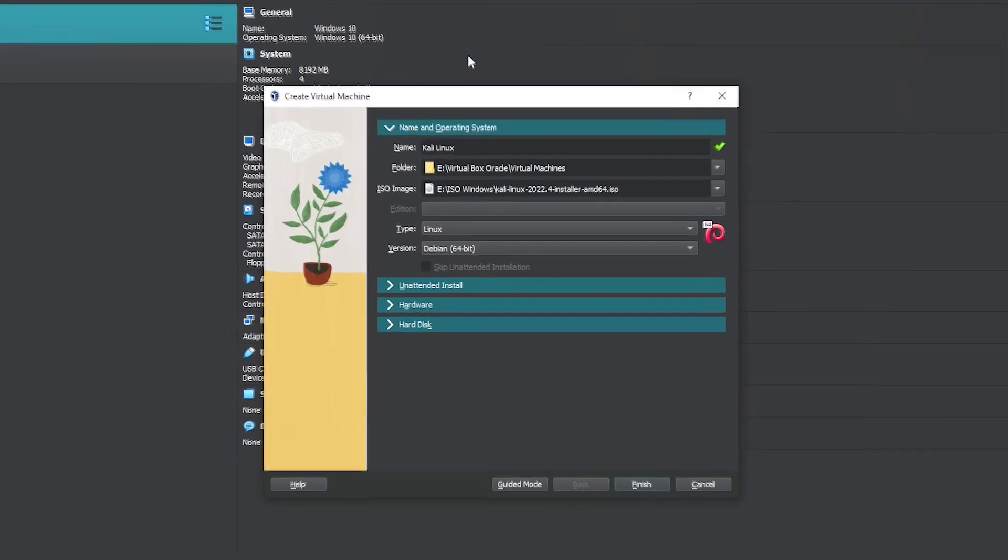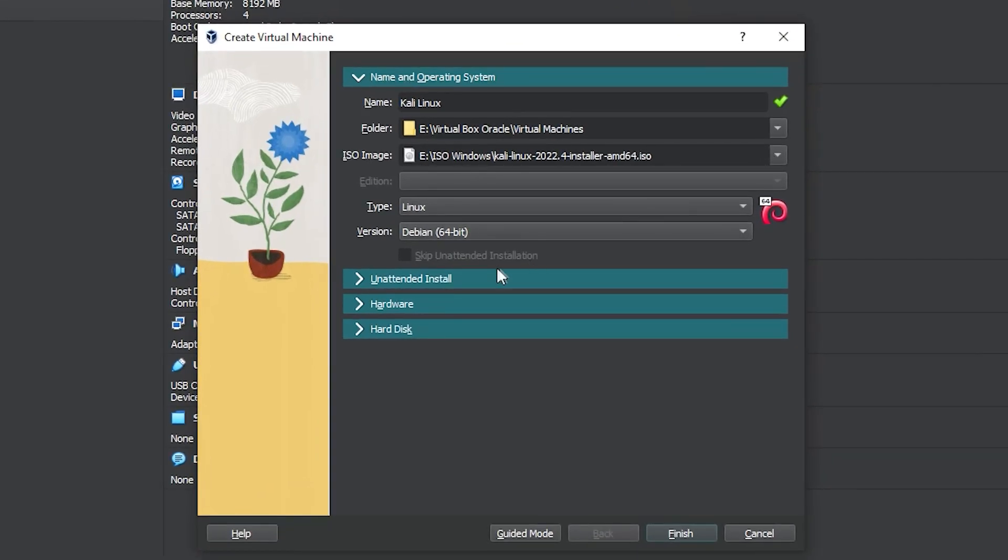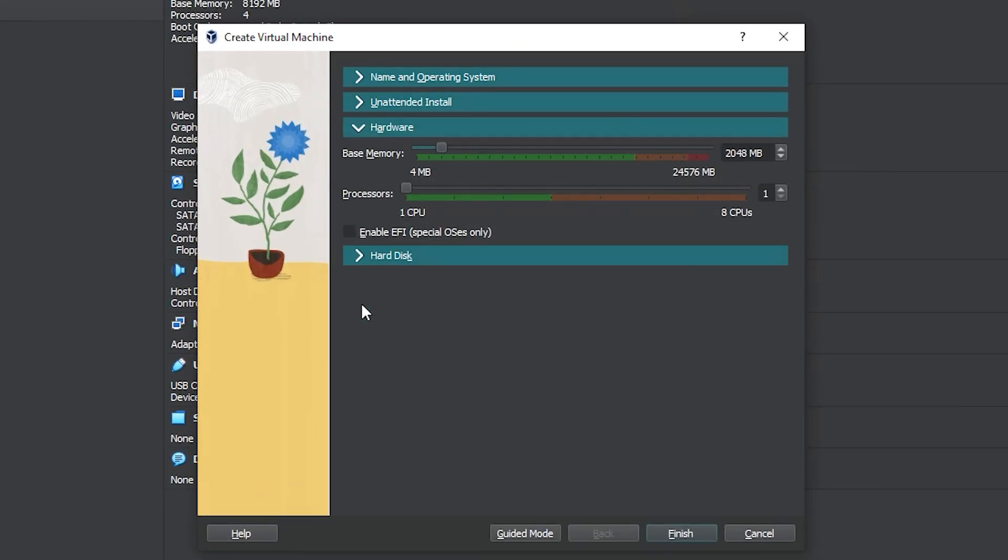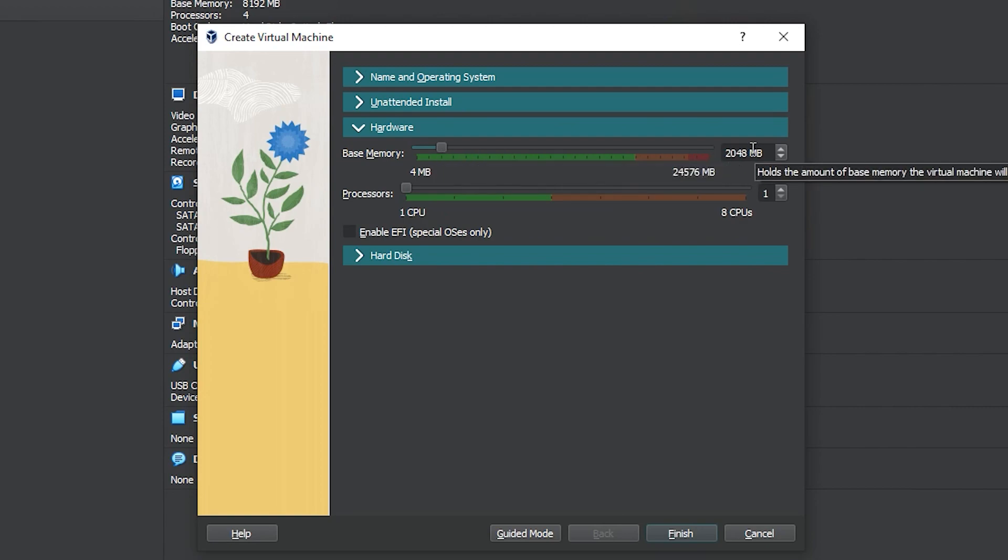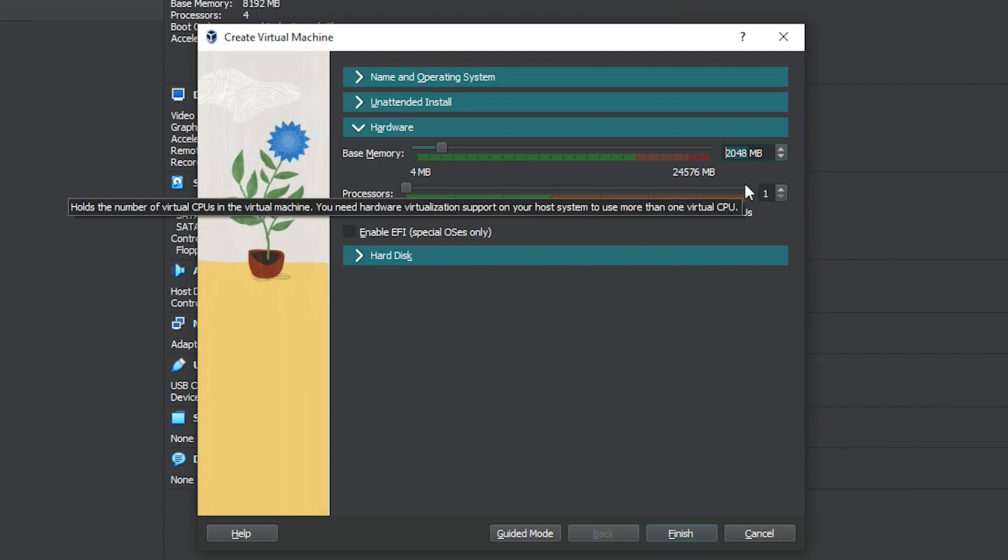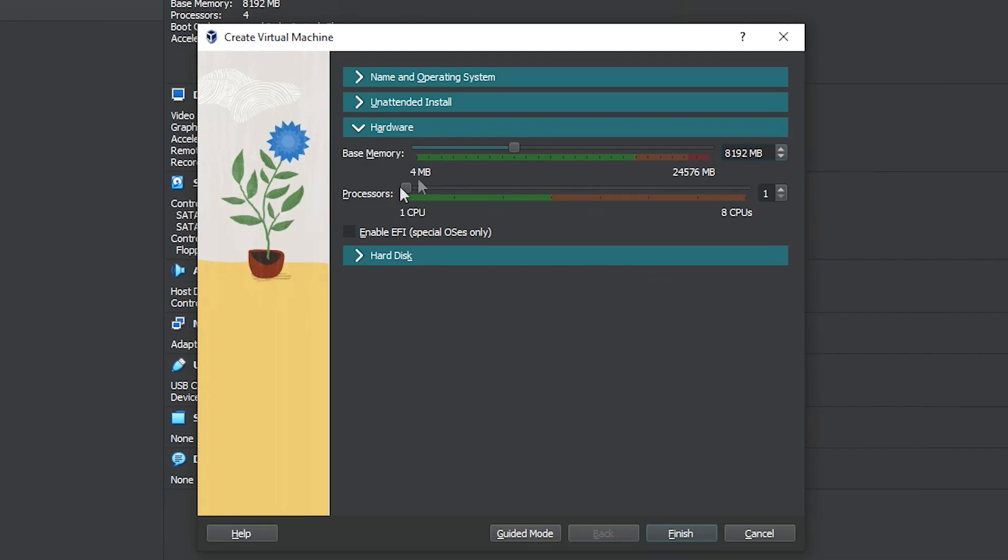The next step is setting up the hardware for the virtual machine. The minimum amount is 2 gigabytes of RAM or 2048 megabytes as shown here. Since I have plenty, I will use 8 gigs or 8192 megabytes. Never surpass this green bar here.